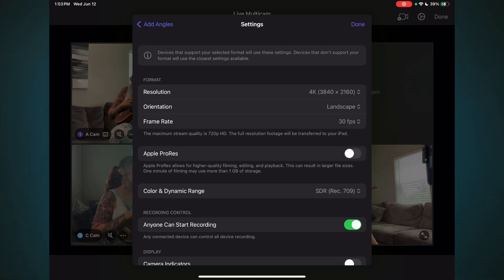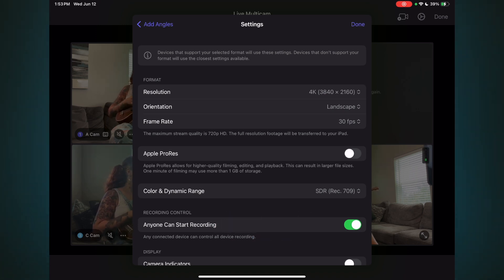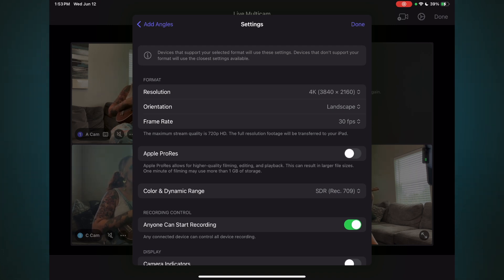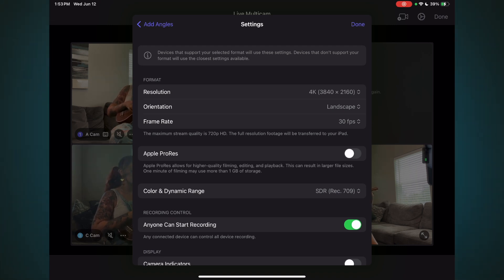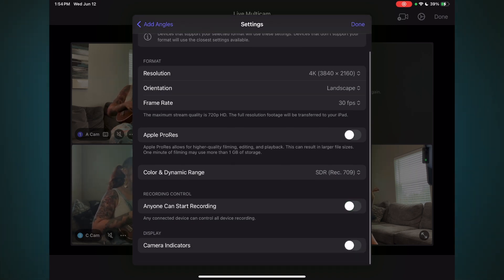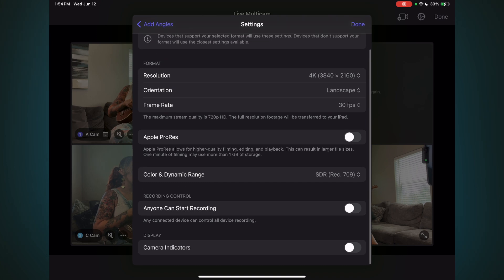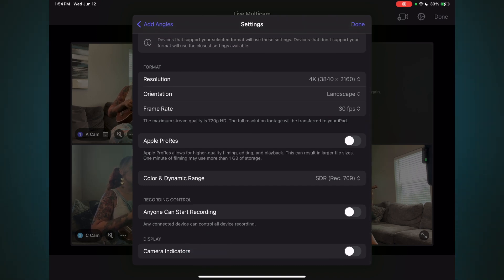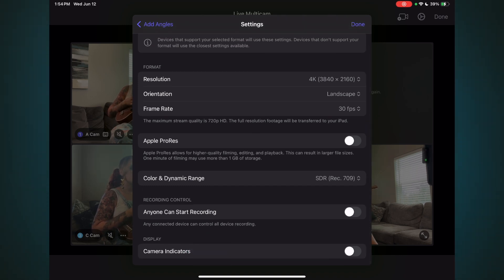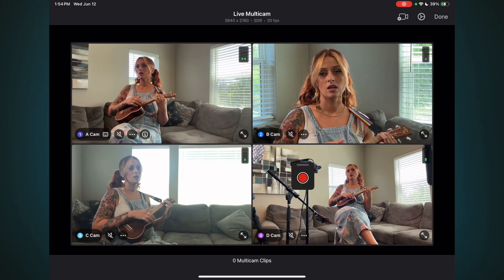Under Recording Control, you can give your camera operators the ability to initiate the recording of all the cameras. If you don't want this control in the hands of others, turn this off. Under Camera Indicators, you can choose to display recording time left and battery level remaining.